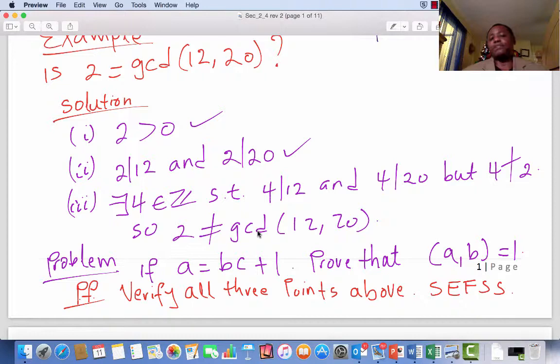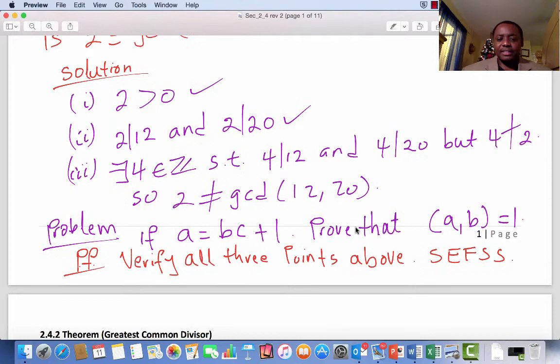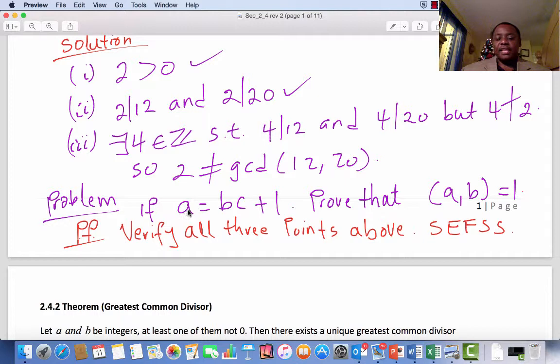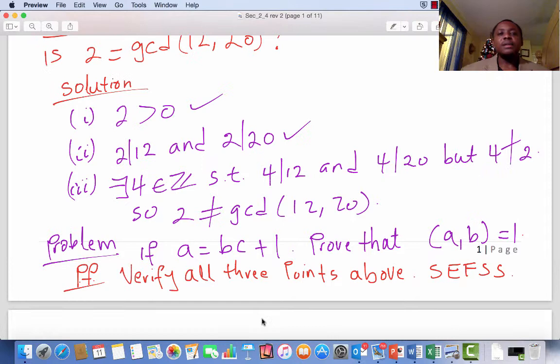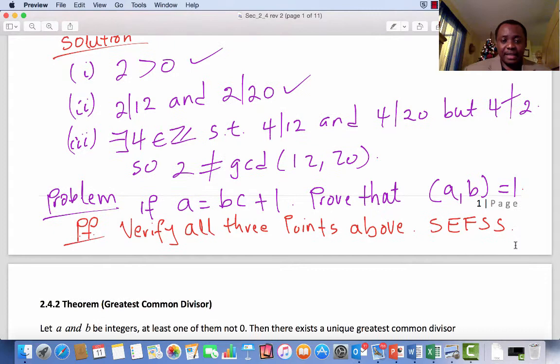Now, what are the kinds of problems that you would actually see in this section? Problems like this: if A is defined as BC plus 1, prove that the GCD of A and B is 1. See if you can verify all three properties mentioned above. I would leave this as a simple exercise for serious students. Later on in the lecture, I will show you how to prove that the GCD of two numbers is 1 without necessarily going through all three points.